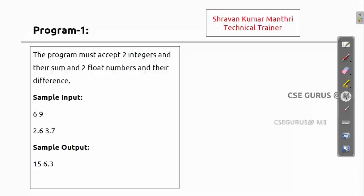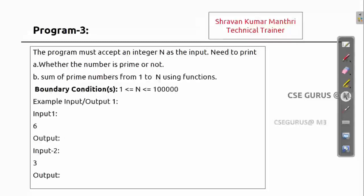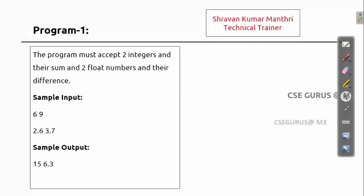The first program adds two integers, and separately we will find the sum and difference of two float numbers. After that, we will check whether a given number is even or not, then move on to prime numbers, and many more. Starting with the first one — how to accept two integers and find their sum, and how to accept two float numbers and find their difference.